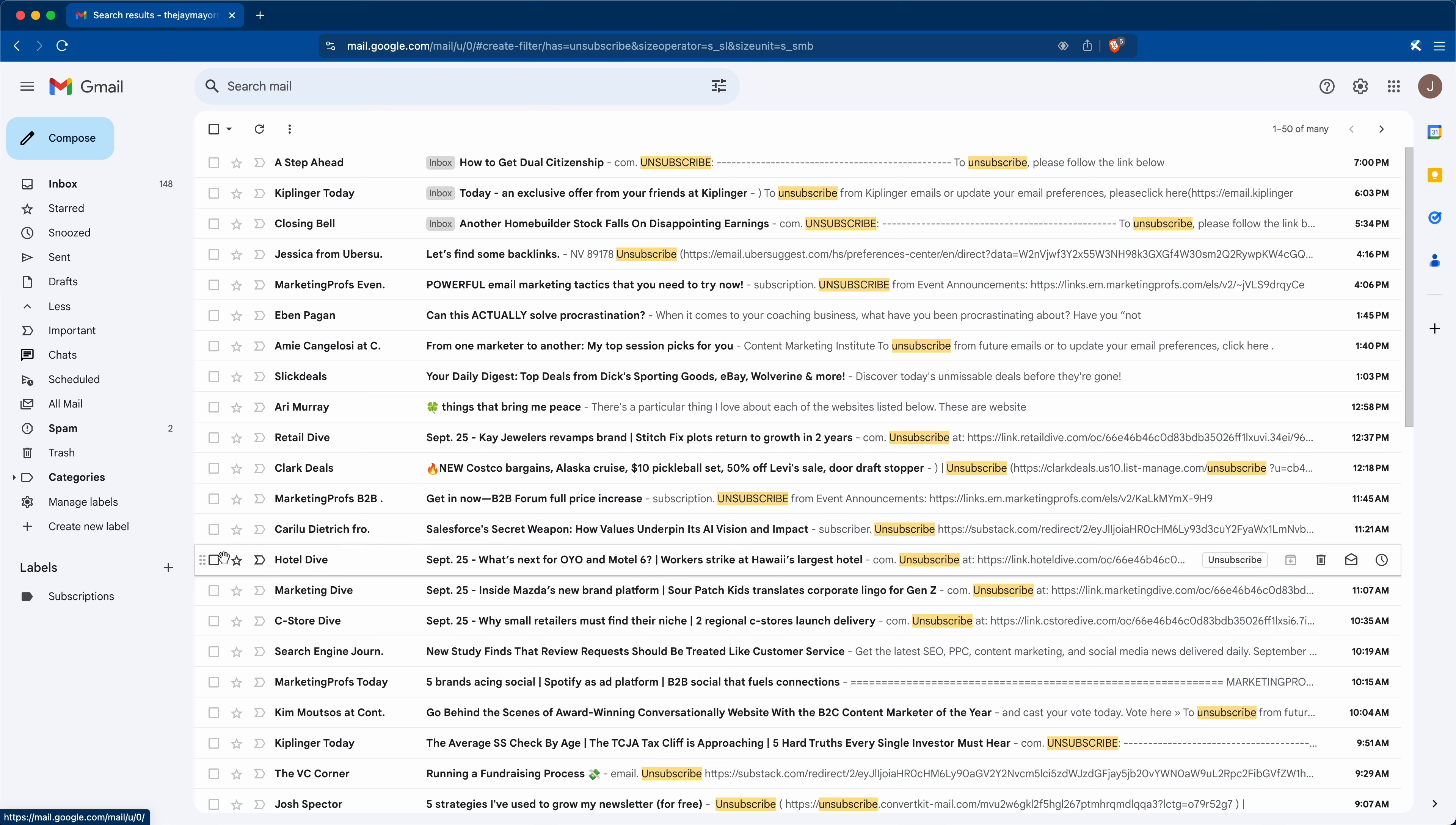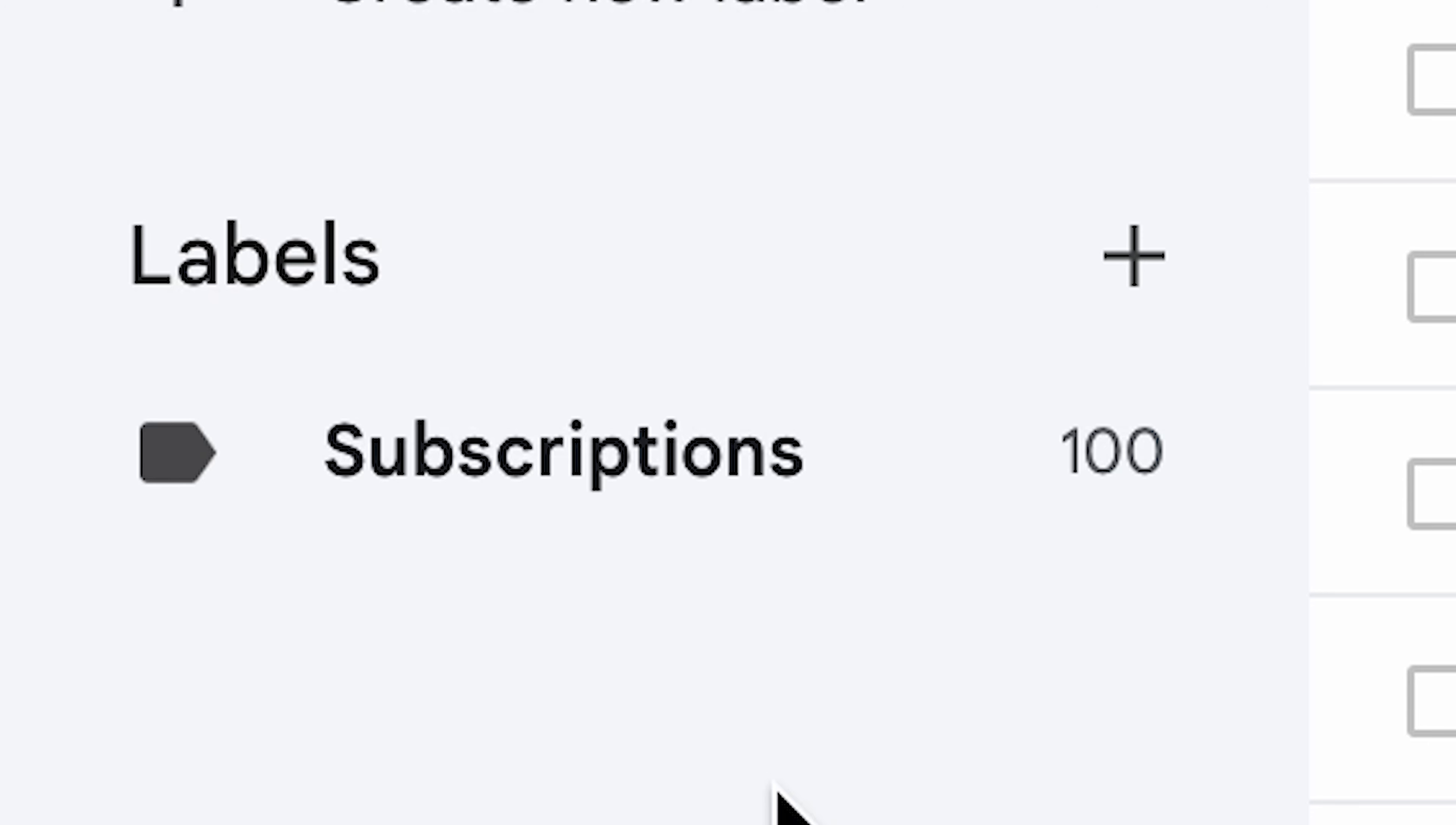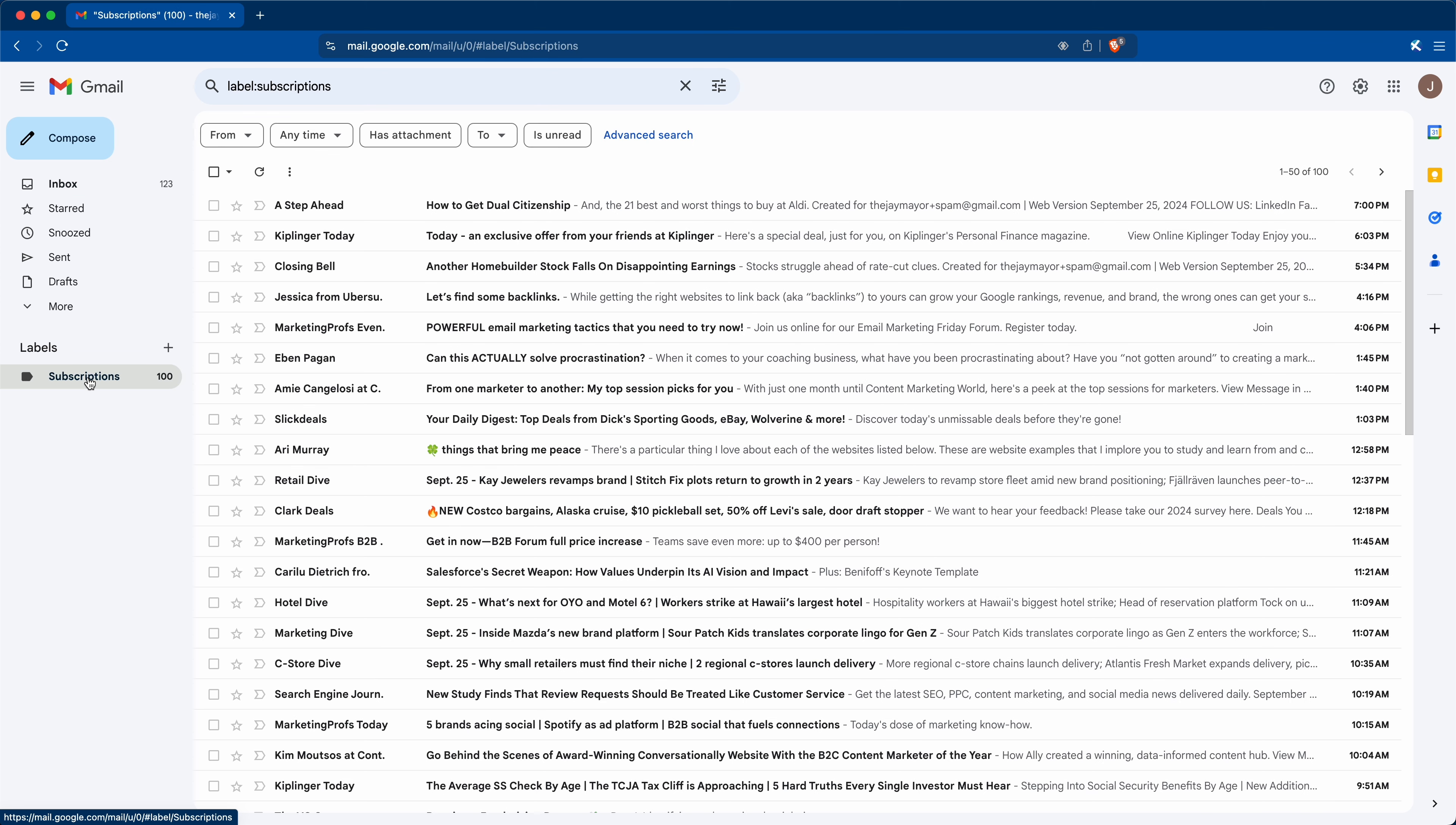And now on the left, you'll see a folder with all of the subscriptions you have. And I'm just using a test email account for this video, so your number is probably a lot bigger than mine here. Now, if you have a lot of subscriptions, it might take a few minutes for them to all show up. But after a few minutes of processing on Gmail's end, your inbox should be significantly smaller. And now all of your subscriptions will automatically skip your inbox and show up here under subscriptions.